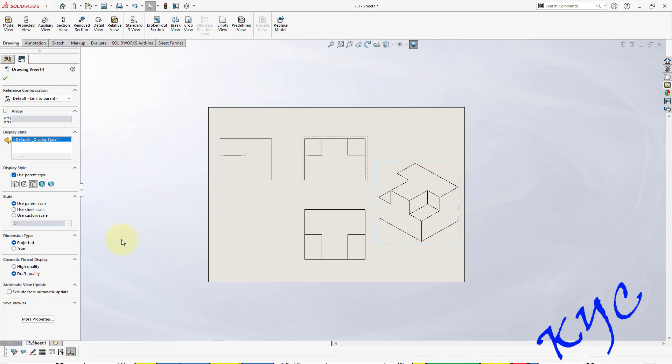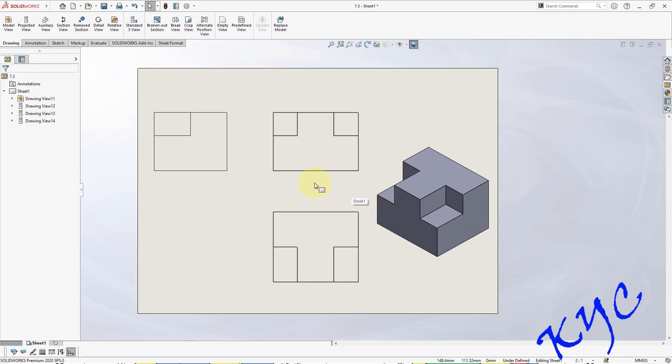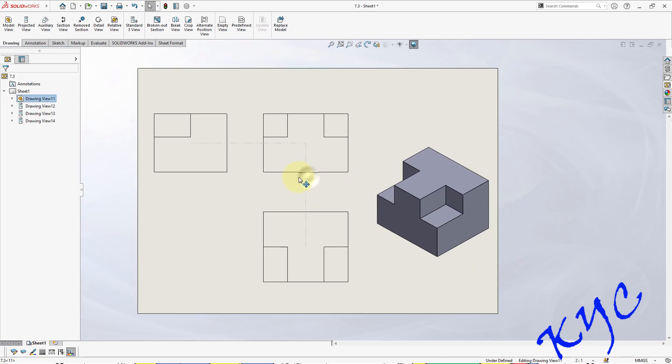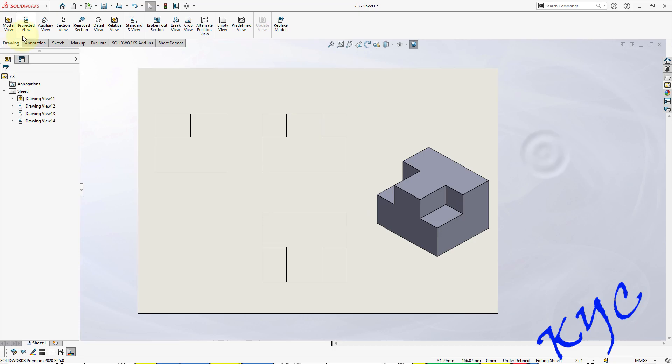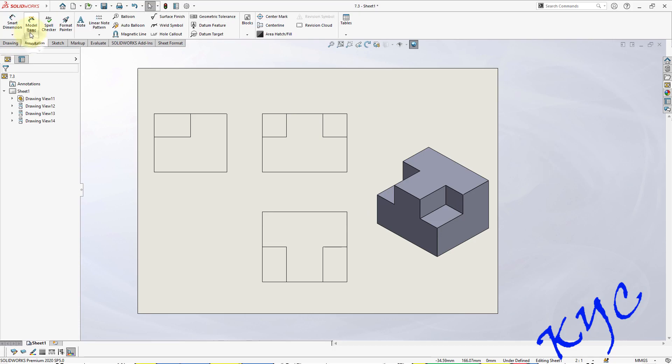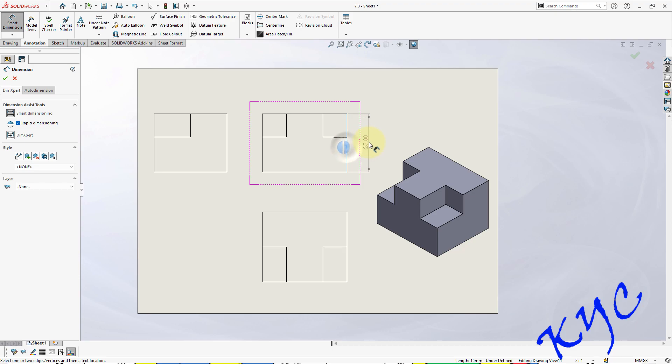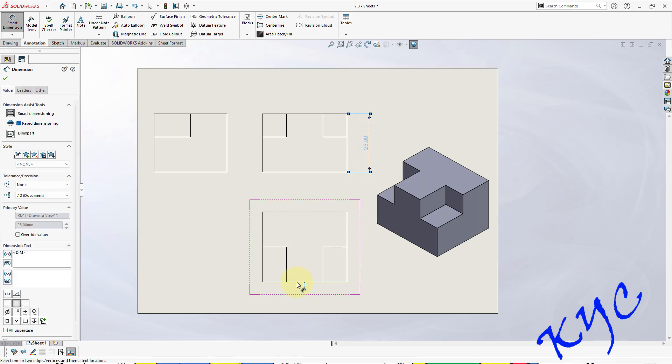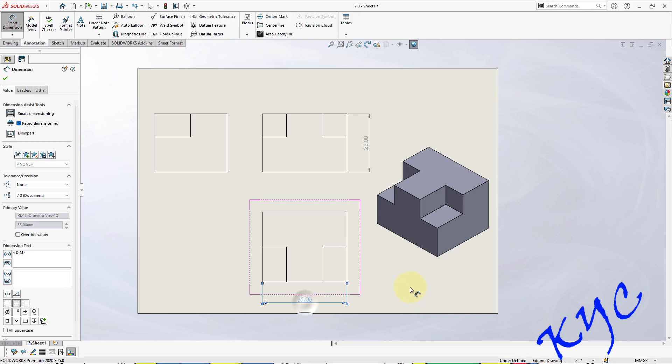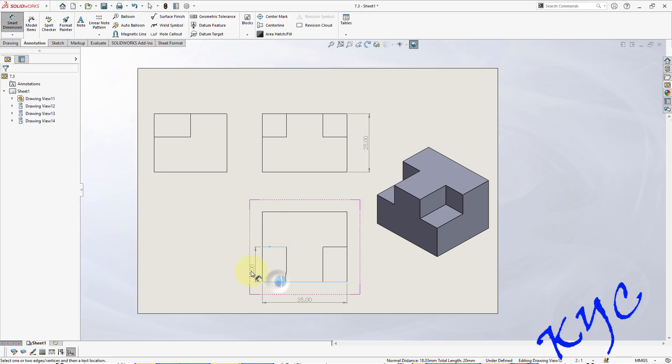Now start dimensioning the things. Go to Annotation, Smart Dimension. So this is 25, and this length, overall length, is 35. From here till here it is 15.